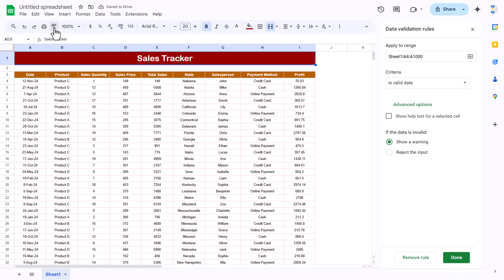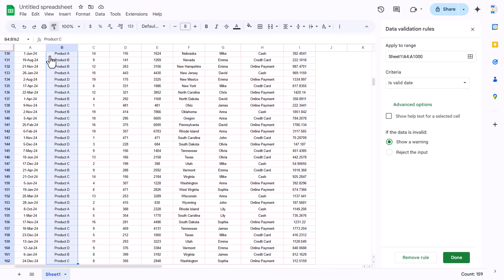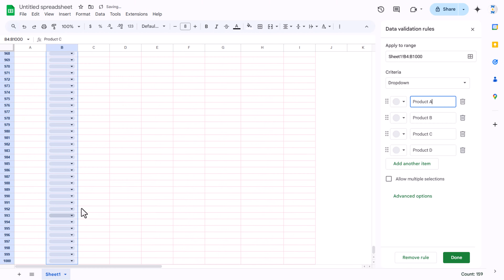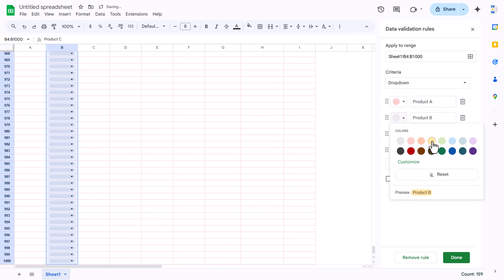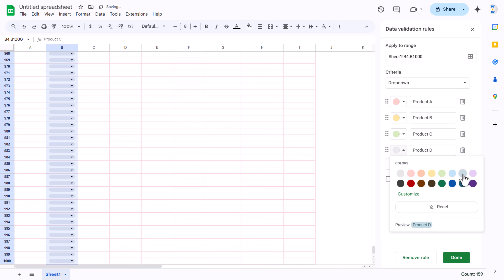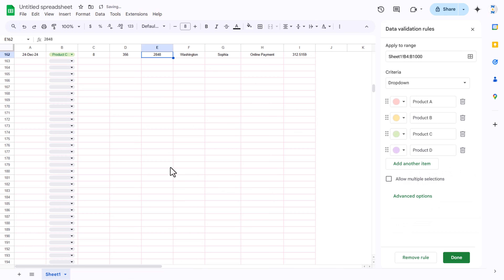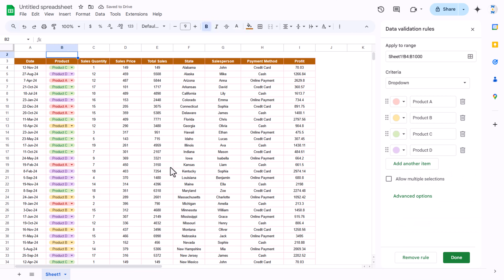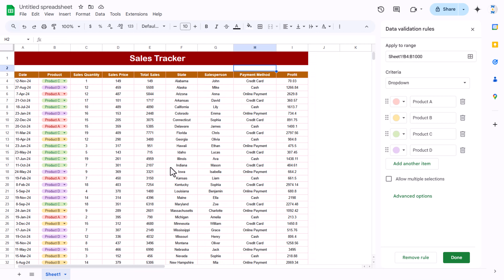For the first column we will make it a date column. Select the column, right-click, go to dropdown, and make it a valid date. If you double-click a cell, the calendar will appear so you can select a date. Apply this formatting down by using Shift+Ctrl+Down Arrow. For the product column, right-click and create a dropdown with options like Product One, Product Two, Product Three, Product Four.